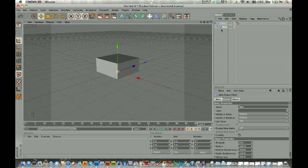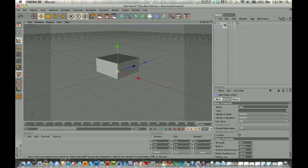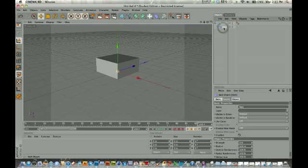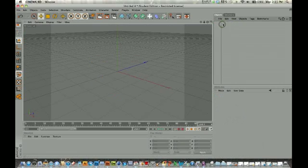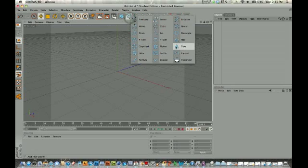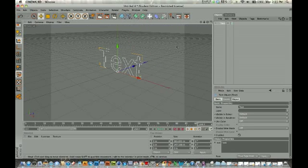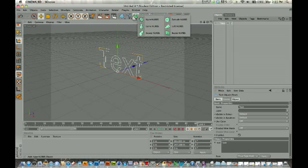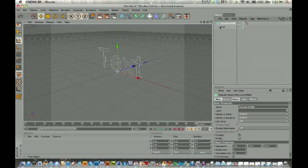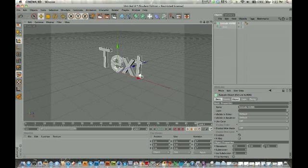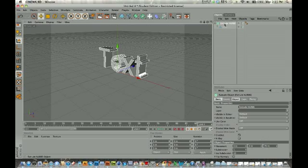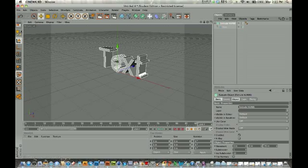So play around with these deformers. I think they're really fun to use. And of course if we're using text, we can apply those to text as well. Let's just go for a quick review of that. We drop in a basic text object and then we grab an Extrude NURBS. We drop the text into the Extrude NURBS. We give it a little bit of depth. Let's make this like 70.